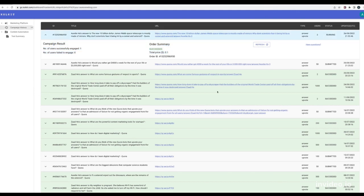You may come and refresh the campaign result from time to time. The numbers will reflect in real time.